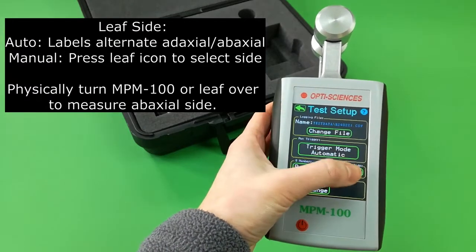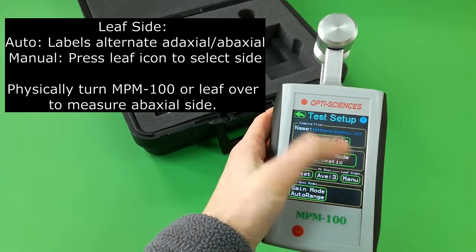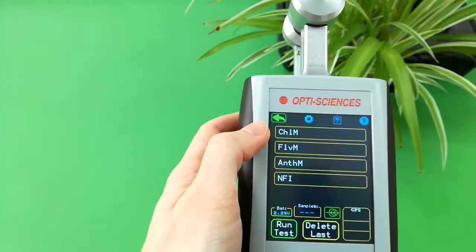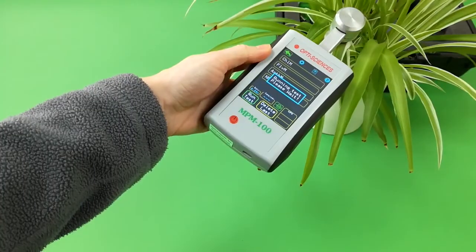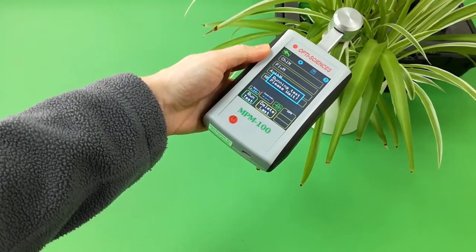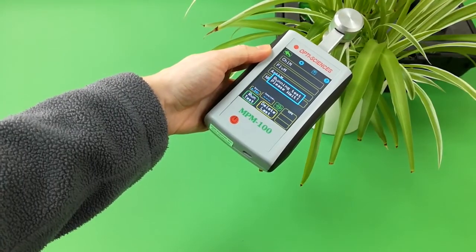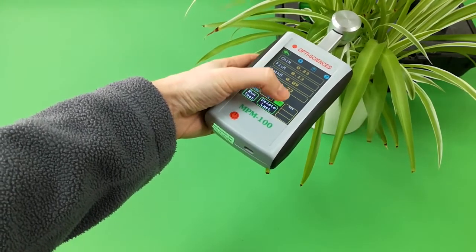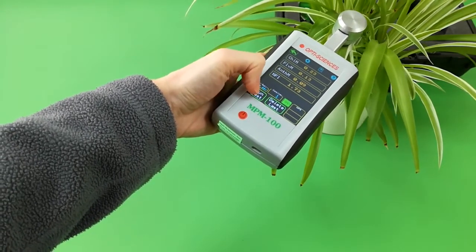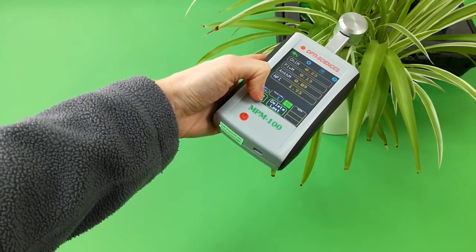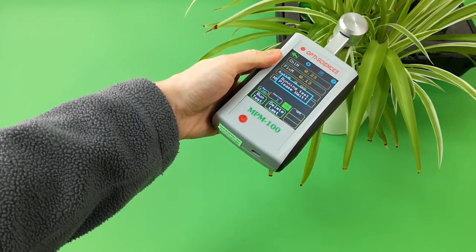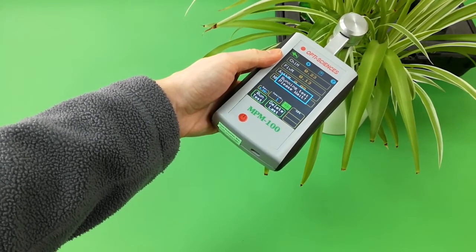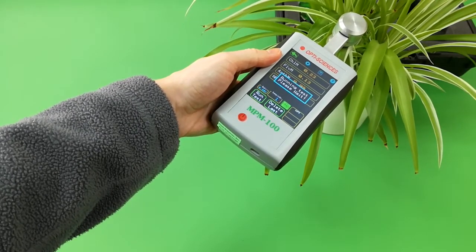In manual mode, press an icon on the screen. In auto mode, a data label indicates either the adaxial top or abaxial bottom side of the leaf. Manually turn the MPM or the leaf over to change the side being measured.